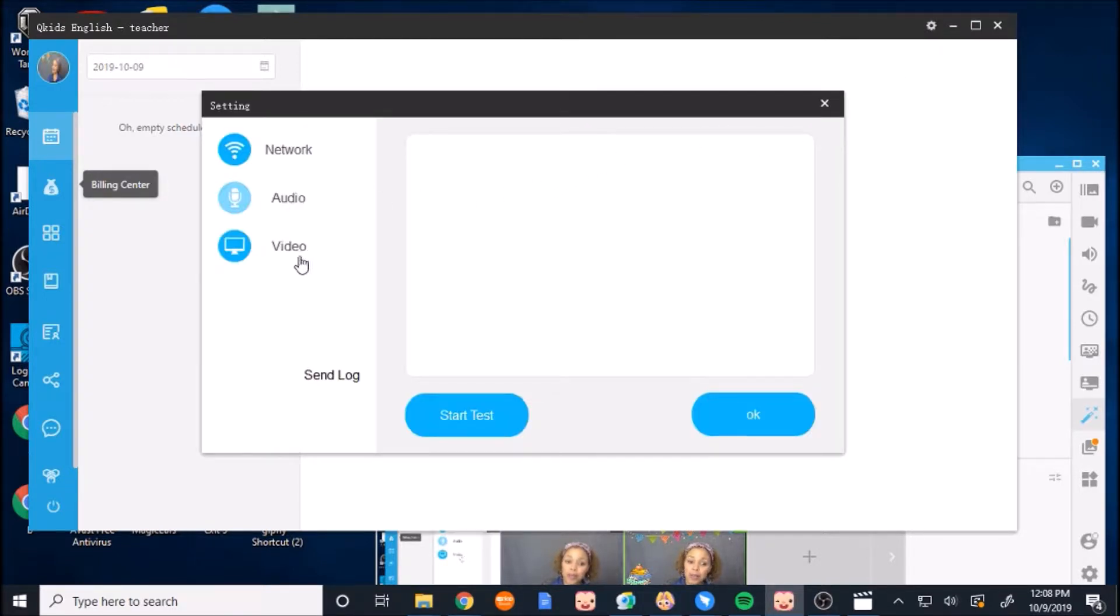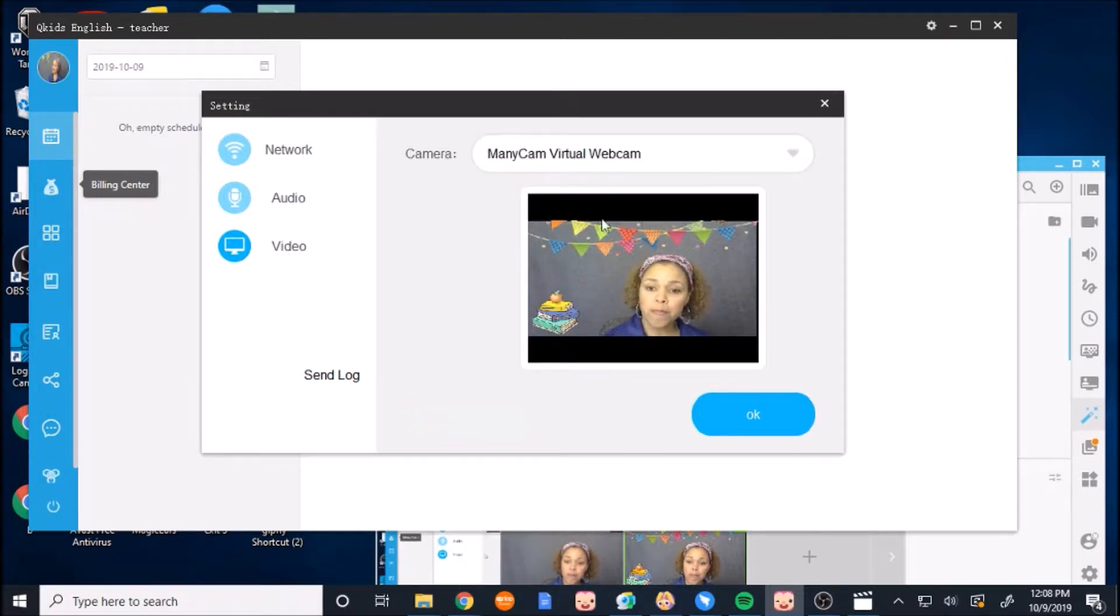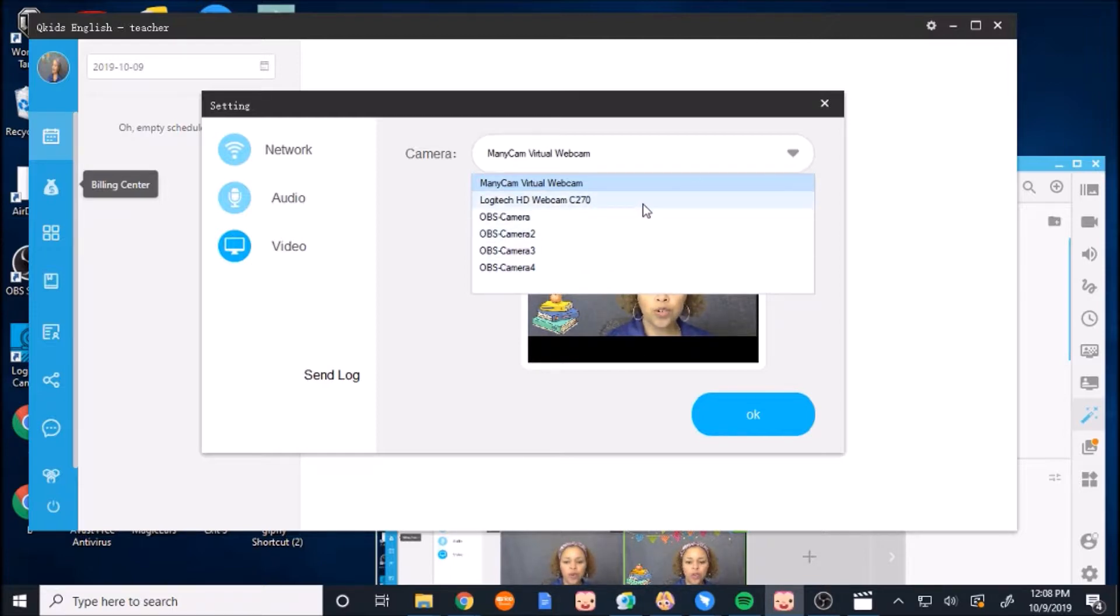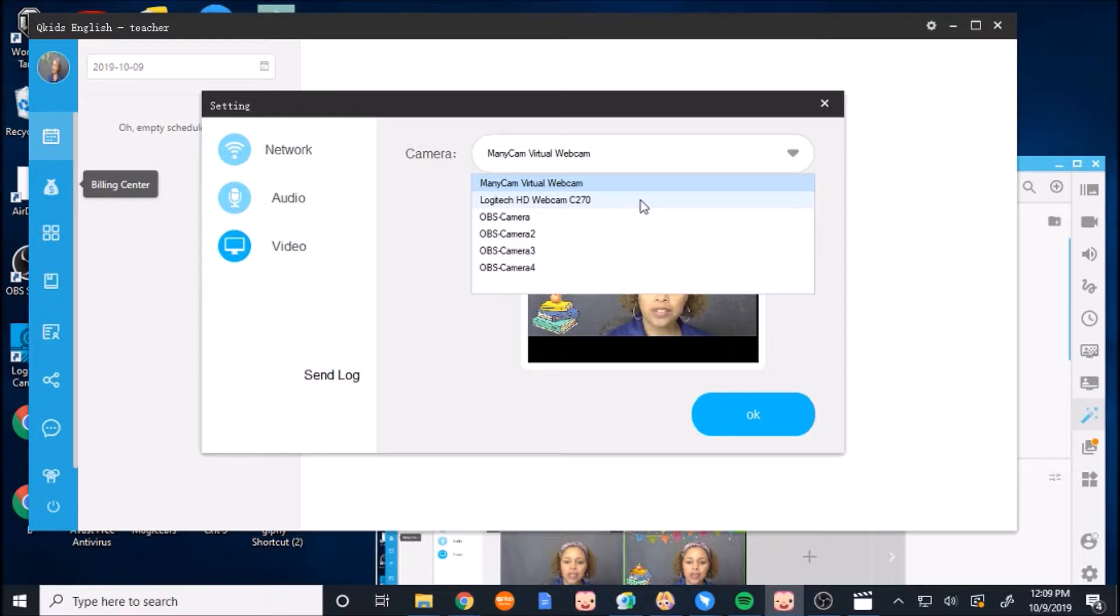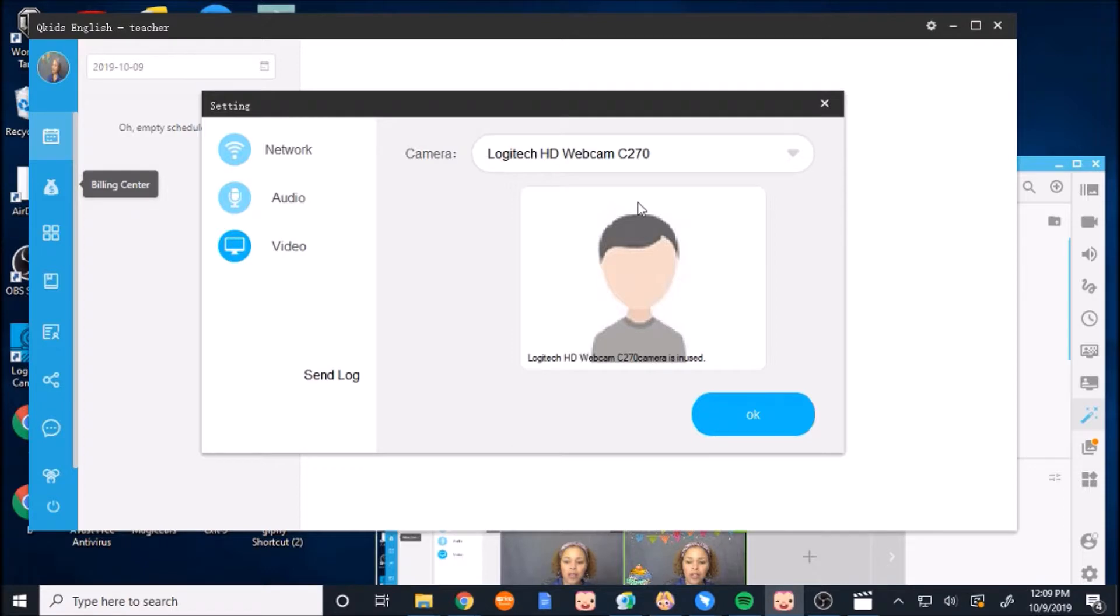And I want to be able to display my camera. So I go to video. And here I already have it set up. But if you have the drop down window, and if your Manicam is installed in your computer, then you can select it.